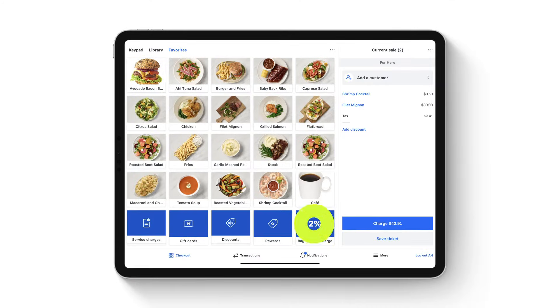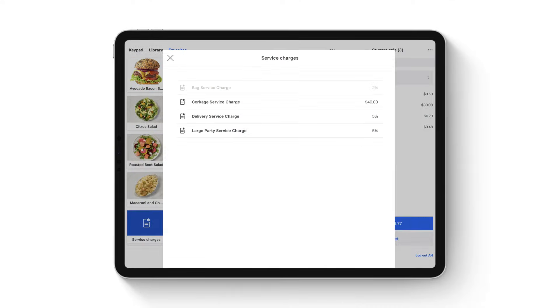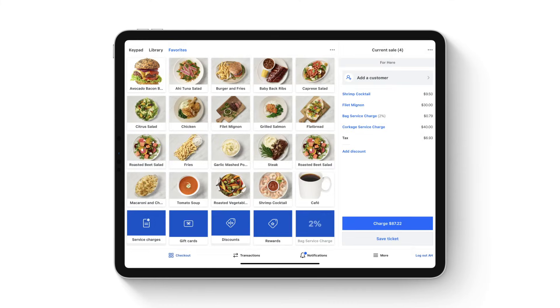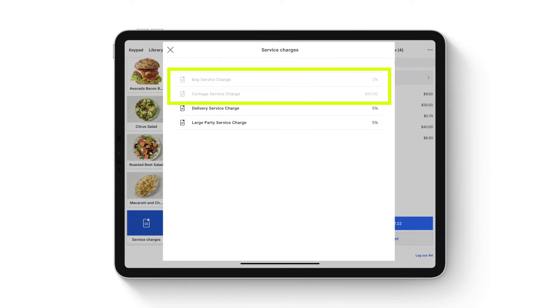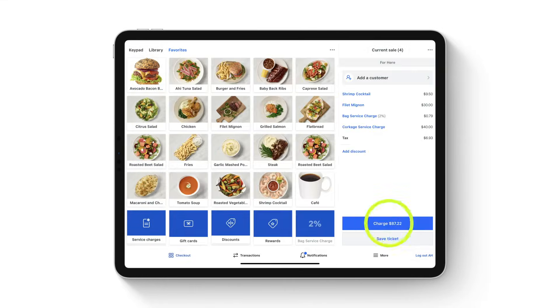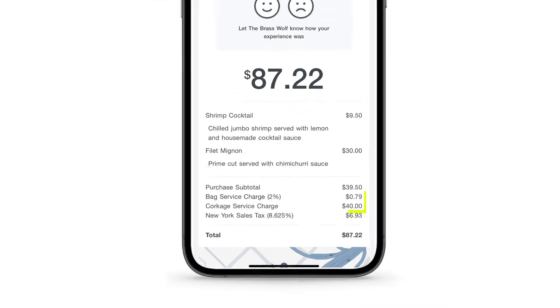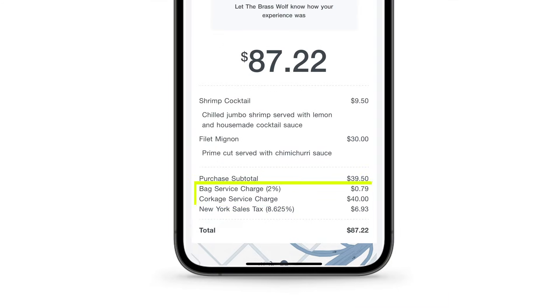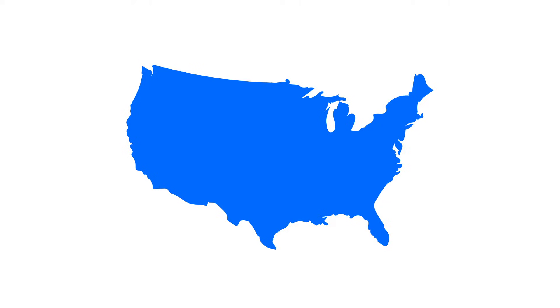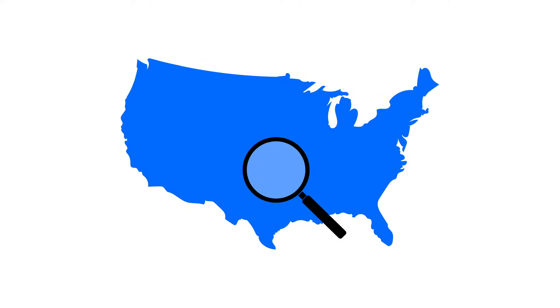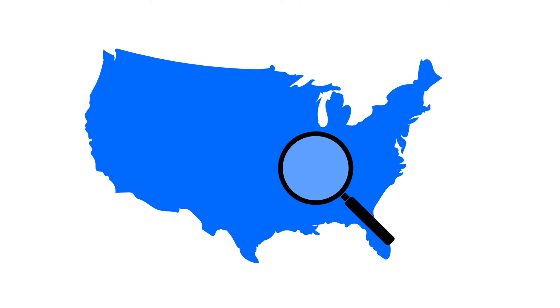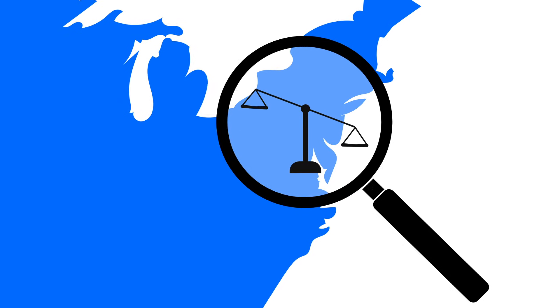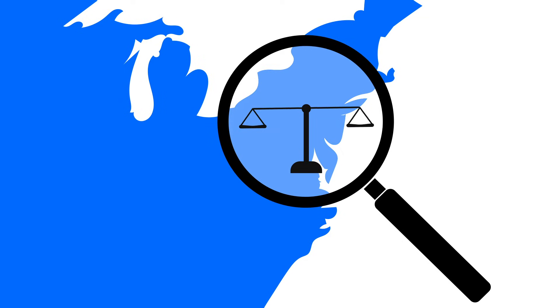Before you begin, there are a few things to keep in mind. You can apply multiple individual service charges to a transaction, but you're not able to apply a single service charge more than once. When you add a service charge to a sale, both you and your customer will see the charge as a line item on the transaction. Laws and regulations can vary depending on your business type or area, so make sure to consult with legal counsel to confirm you're in compliance with the rules where you do business.